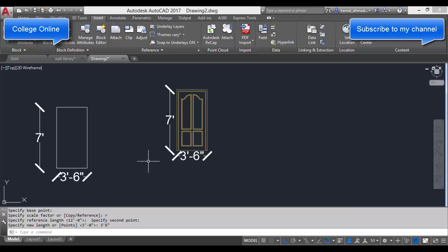If you want to double the size, just enter scale factor number 2. If you want to increase the size three times greater than the previous size, then enter 3, or if you want to decrease the scale to half, enter 0.5.